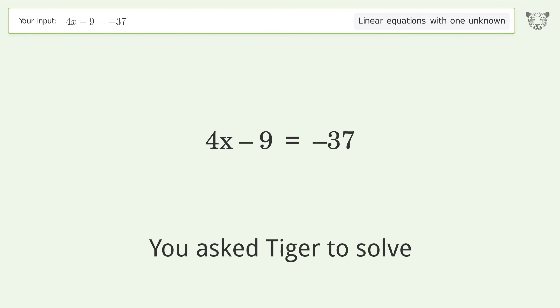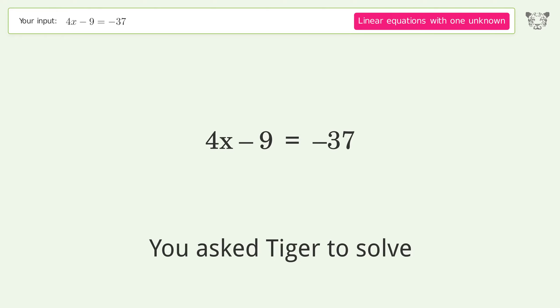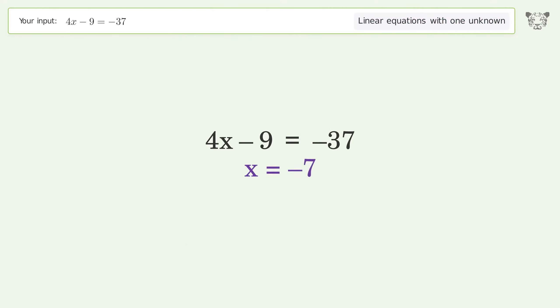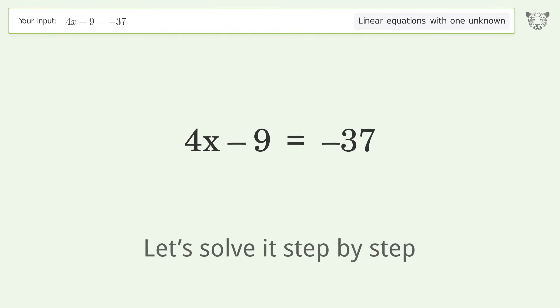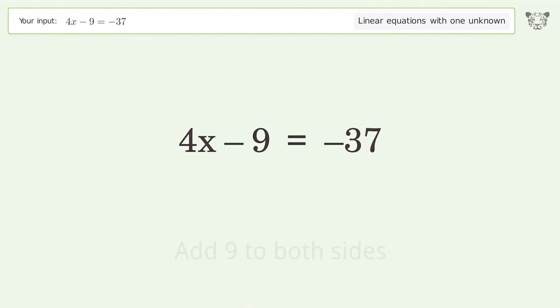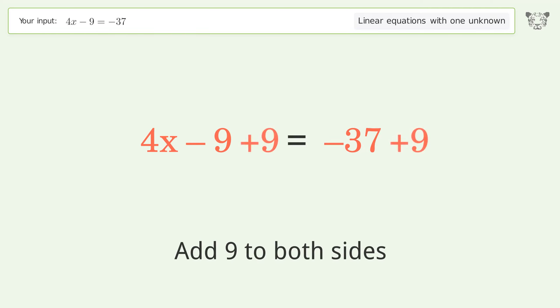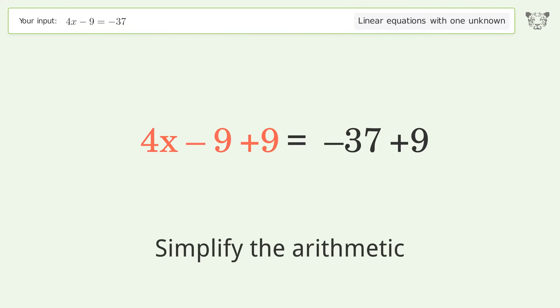Tiger is asked to solve a linear equation with one unknown. The final result is x equals negative 7. Let's solve it step by step. Group all constants on the right side of the equation — add 9 to both sides and simplify the arithmetic.